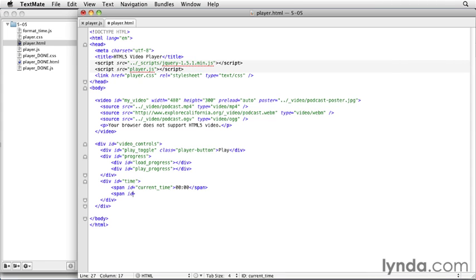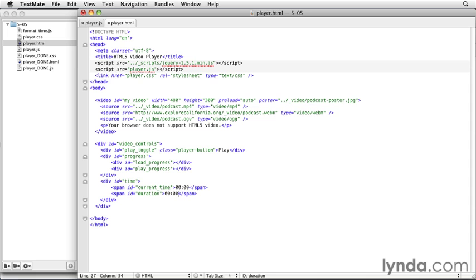Then, I'm going to do another span, and we'll give that an id of duration. And that's going to be our duration display. And we'll end that span, and give it the same default of 00 colon 00. That's what we need for our time display in the HTML.